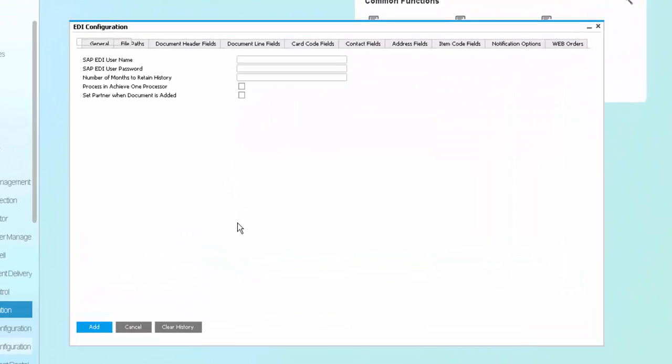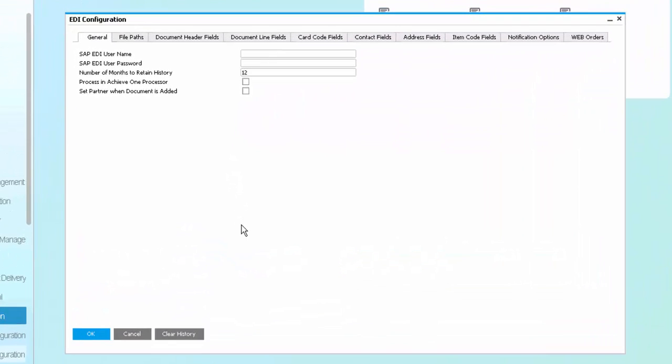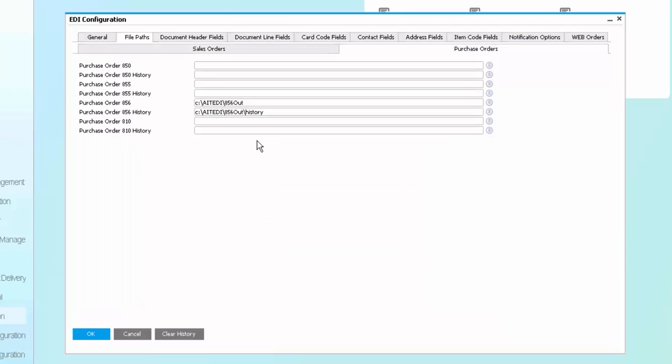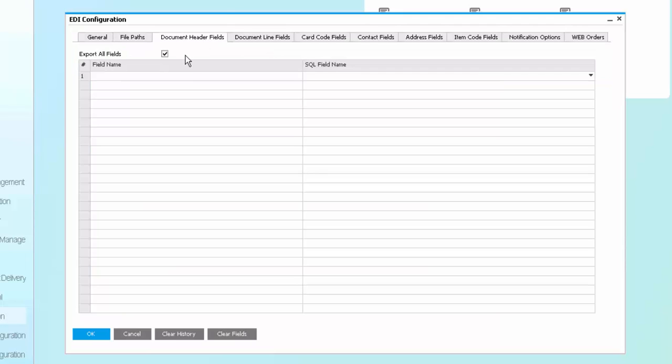As we look at our base configuration screens, you can see that we have the ability to define how EDI will connect with SAP Business One, a list of the documents and where the paths will be for both inbound and outbound EDI documents. We can control which fields will be able to be used for EDI, allowing all fields or individual fields to be defined at the header, line, business partner, contact person, ship to and bill to address, item master levels.